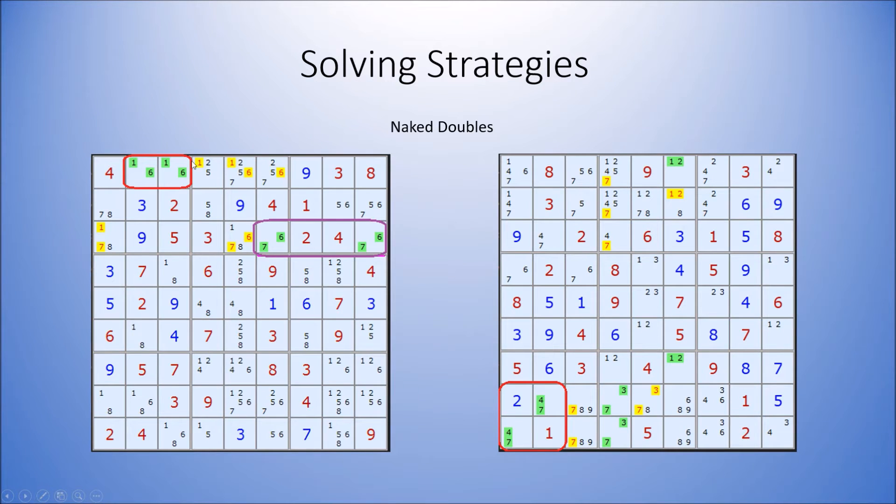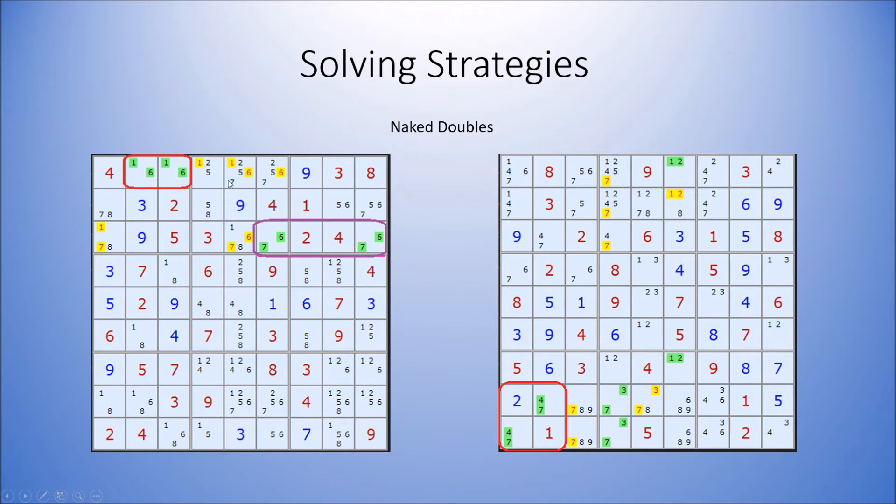If cells exist in pairs, that means the numbers must go in these two cells, so these cells cannot have a 1 or a 6.